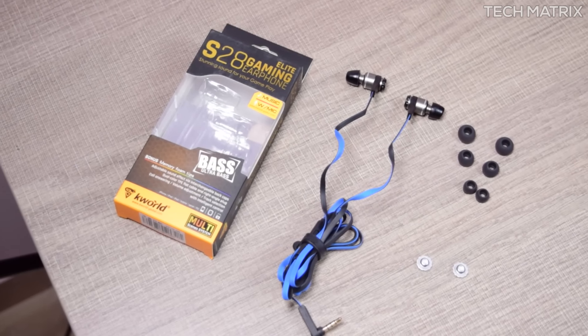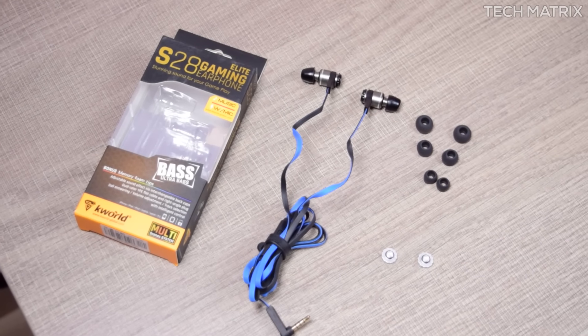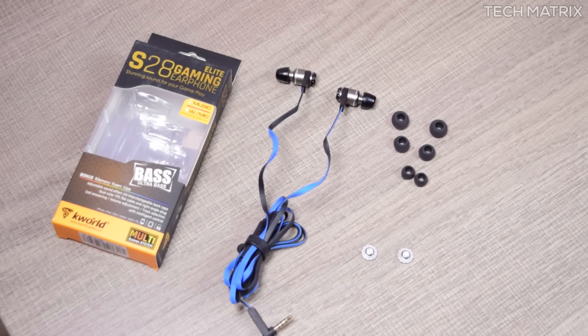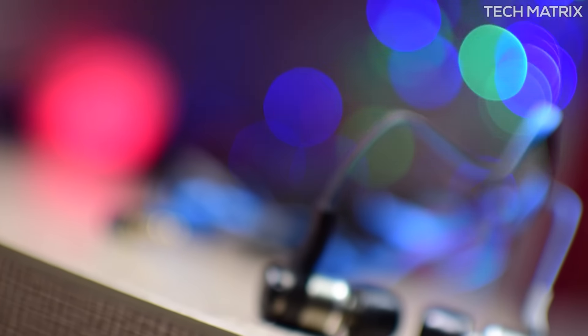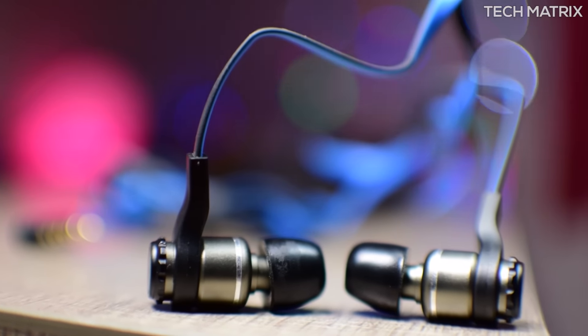Three sizes of ear tips and an extra bass back cap are also provided. The earphones look great with the all metal housing with flat tangle free but not braided cables.